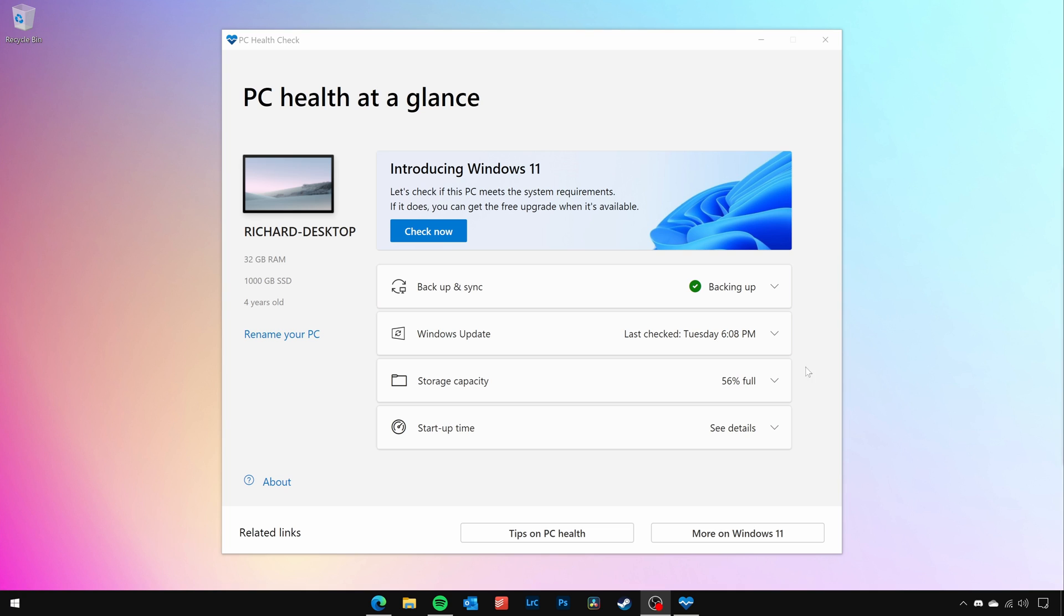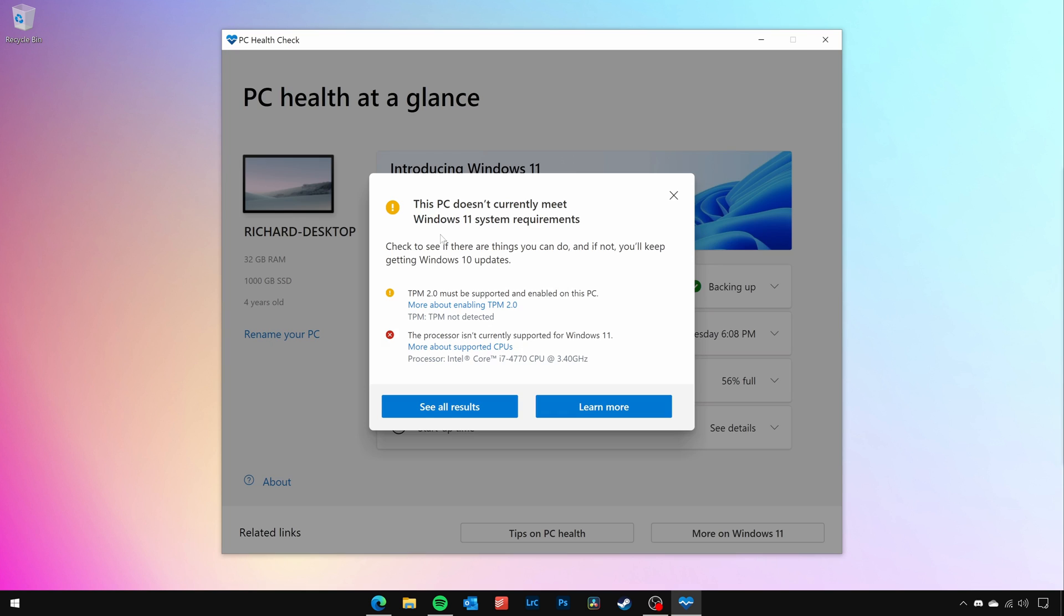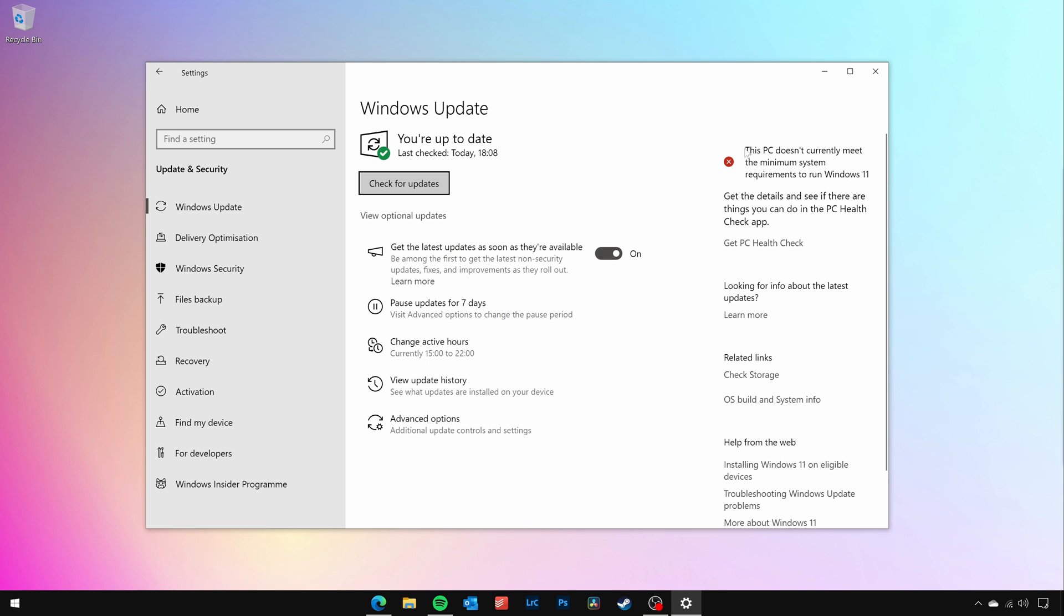Firstly, it's worth checking that your computer isn't compatible, as you'll save yourself a bit of hassle if it is. You can do this using Microsoft's PC Health Check app. You'll also be able to tell if your computer doesn't meet the Windows 11 requirements in Windows Update, as you'll see an alert message in the top corner of the window.